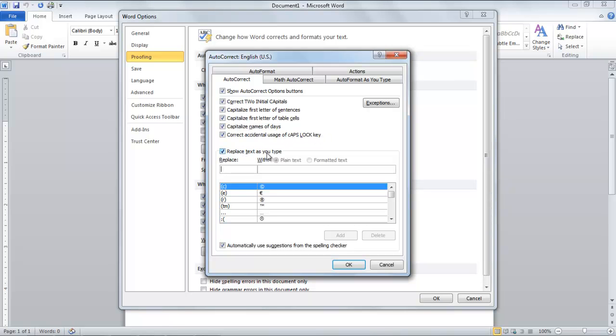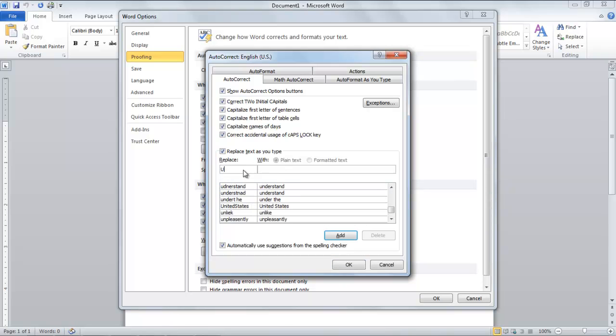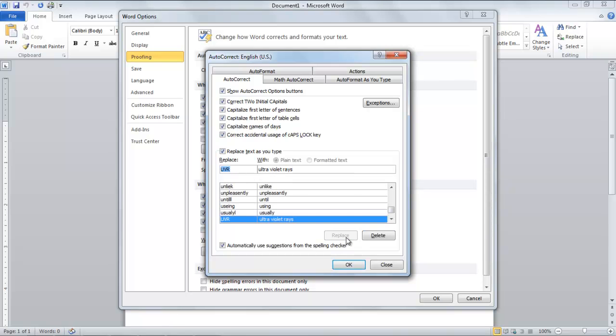Just below it is the Replace option, which replaces the misspelled words with the corrected one automatically. Further, you can type in your own word in the Replace field and then type the word with which you want to replace in the next field. All the additions will be added in the list below.